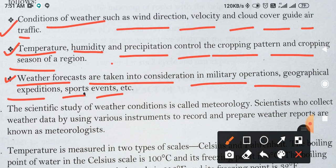Weather forecast ka mahatv kya hai — significance kya hai. Weather ki conditions ko batata hai, chahe wind direction ho, velocity ho, ya cloud cover guide air traffic ho. Temperature, humidity, precipitation jo bhi falling hogi earth par, uske baare mein aur cropping pattern aur cropping season ke baare mein. Weather forecast military operations, geographical expeditions, aur sports events mein bhi bohot important hai.